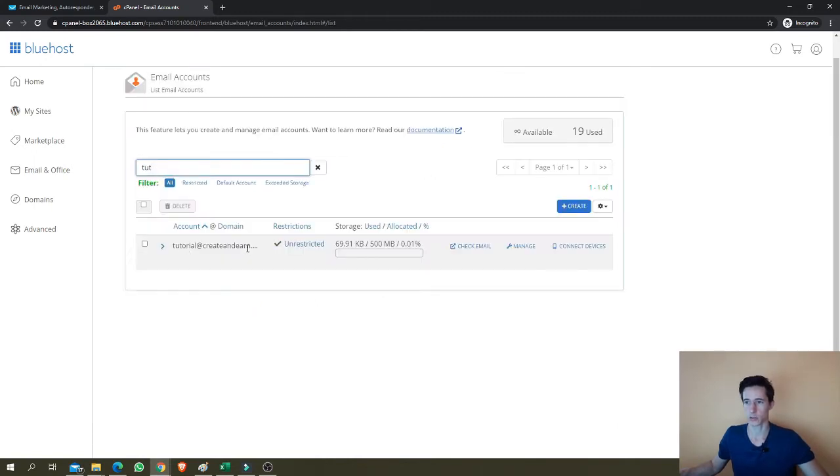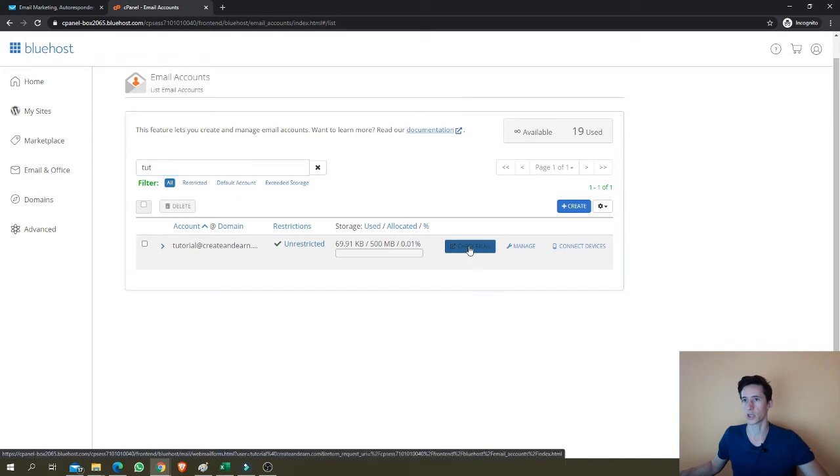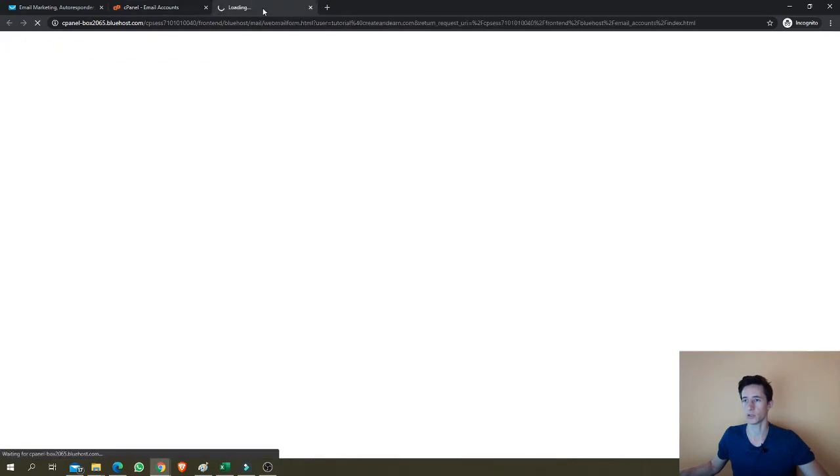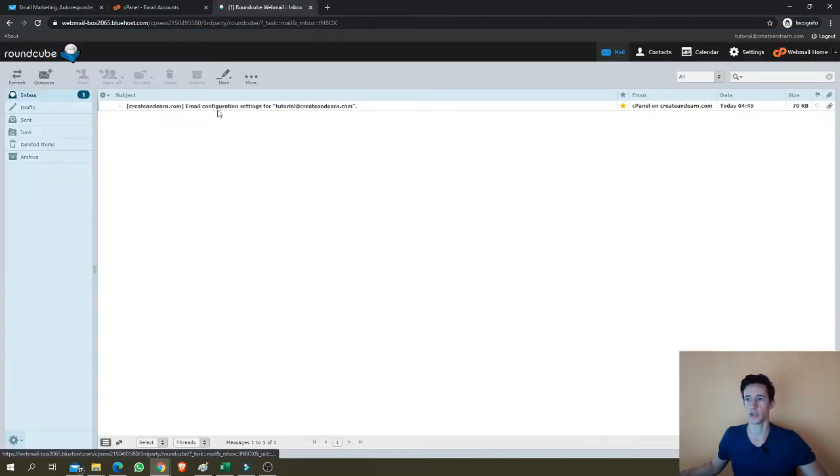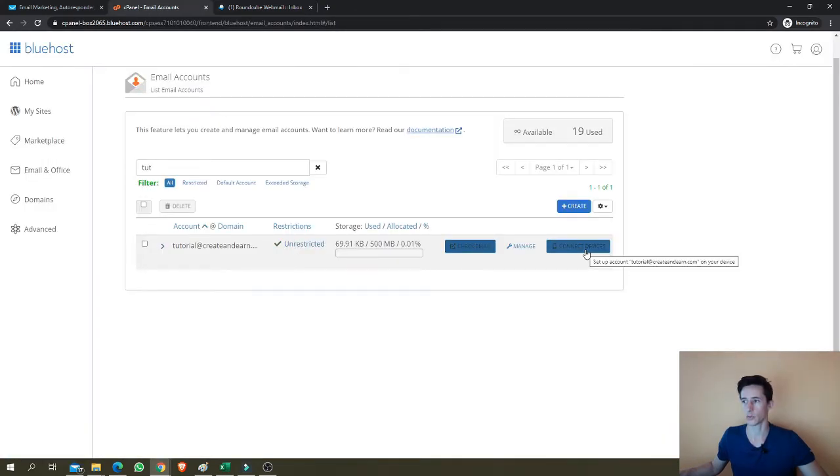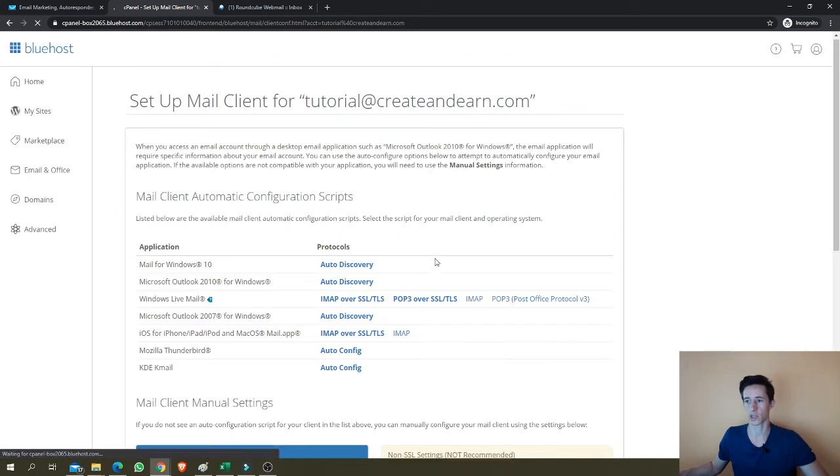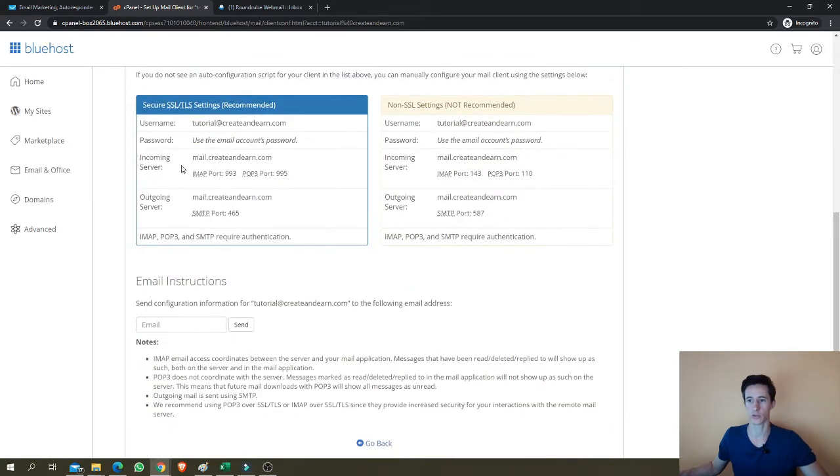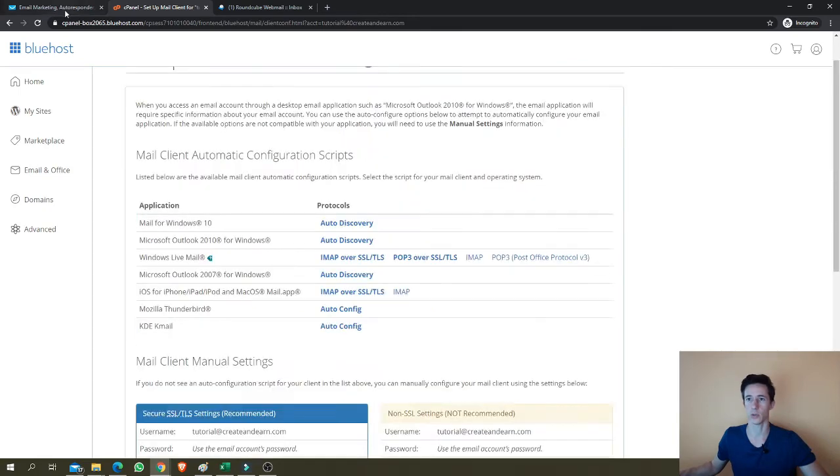So here it is tutorial at creating nerd.com. If you want to access it, just click check email and you'll go into your email account. It will ask you how you want to open the inbox. Just choose the default. And here it is. The email configuration is just the first email you receive. Otherwise, if you want to connect other devices to this email account, just click here and you can send yourself instructions, these instructions and email yourself. And that's it.